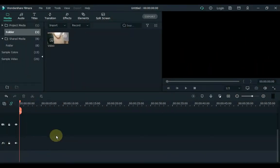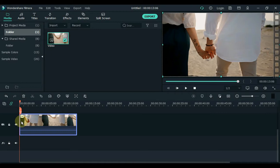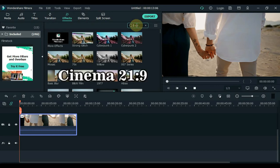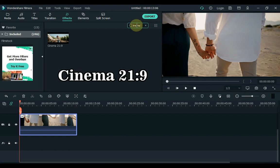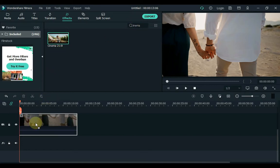So let's get started. After opening Filmora and importing the video, drag the video to the timeline. Go to effects and search here Cinema 21 to 9. Drag and apply this effect to the video on the timeline.